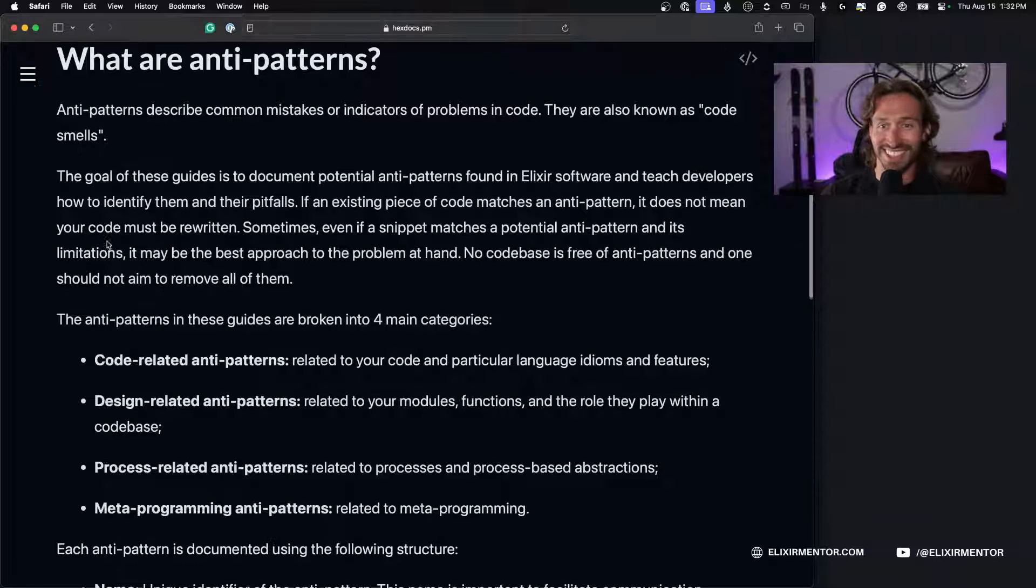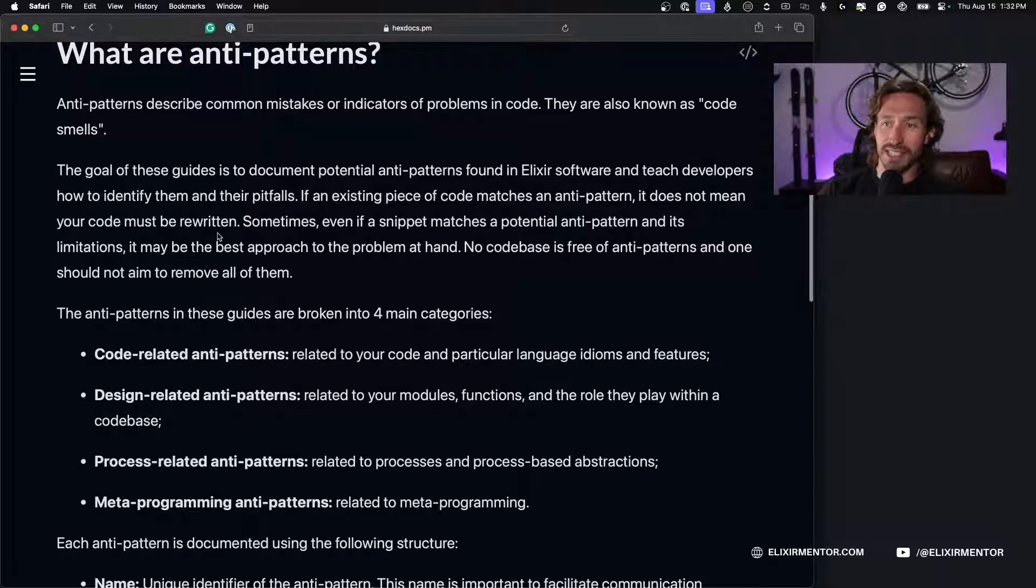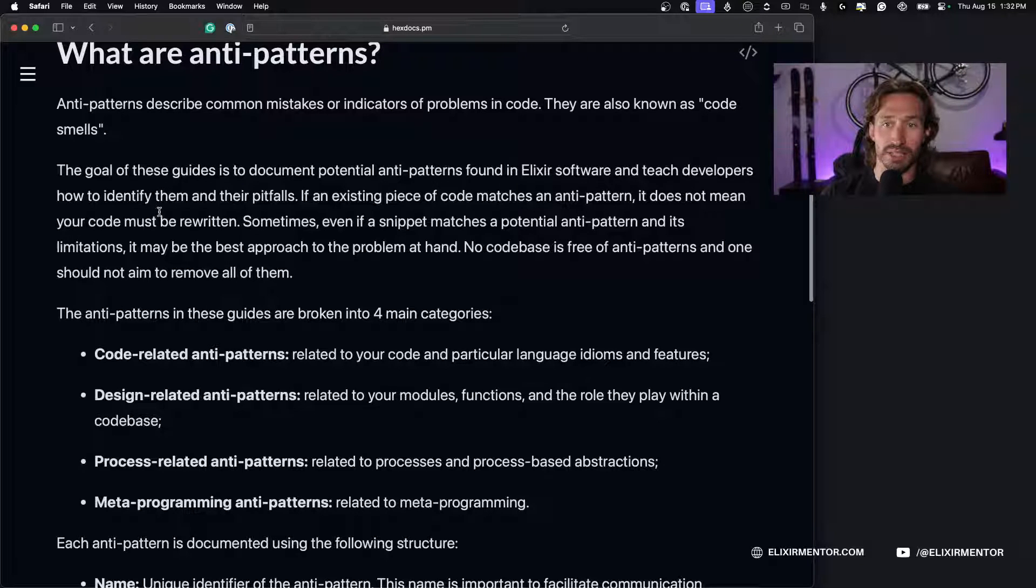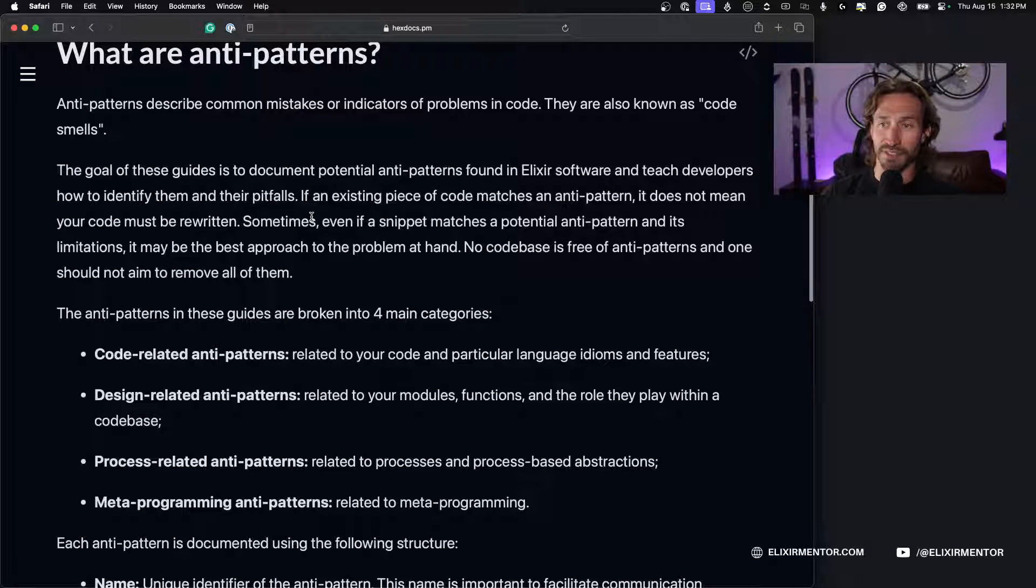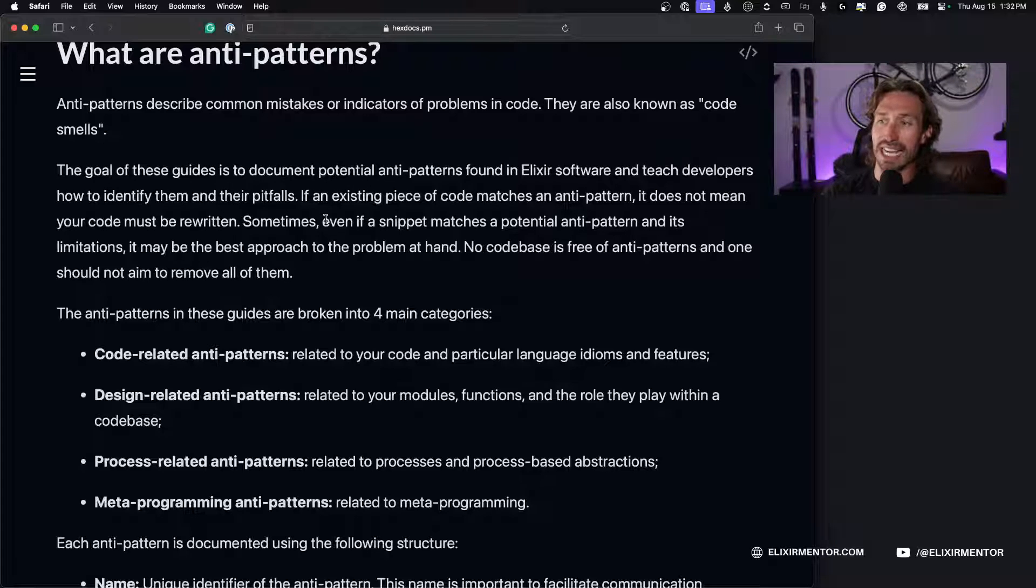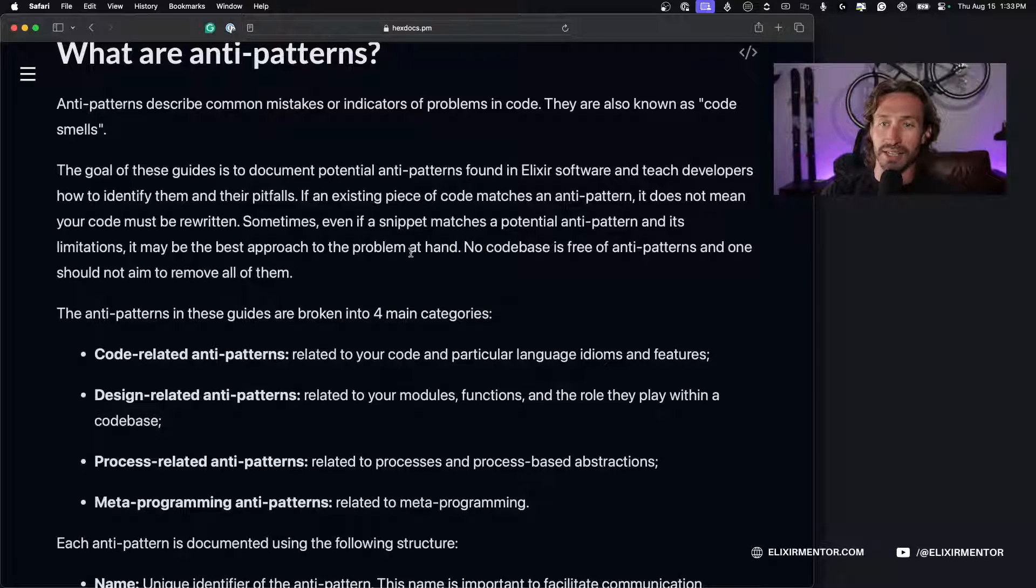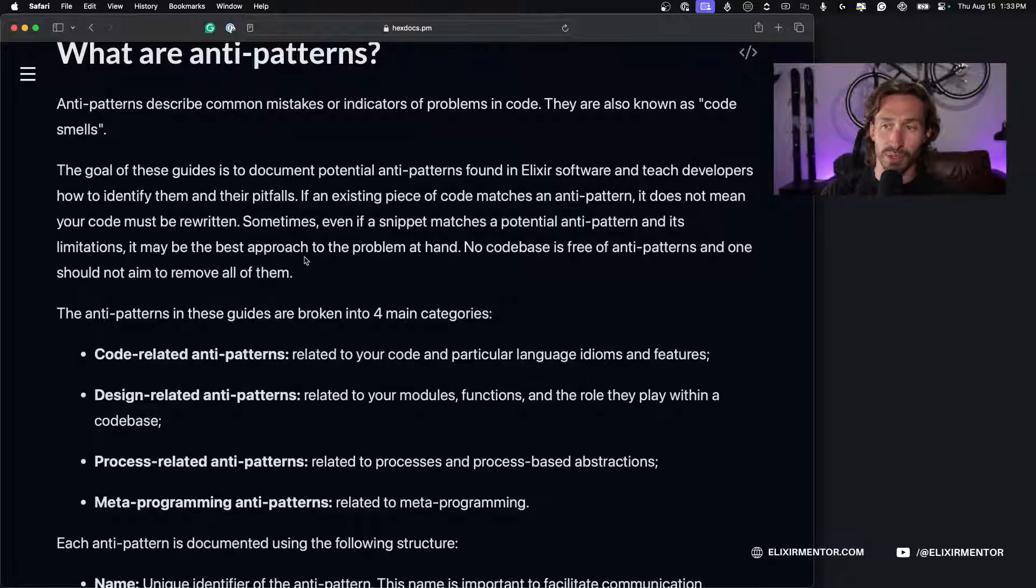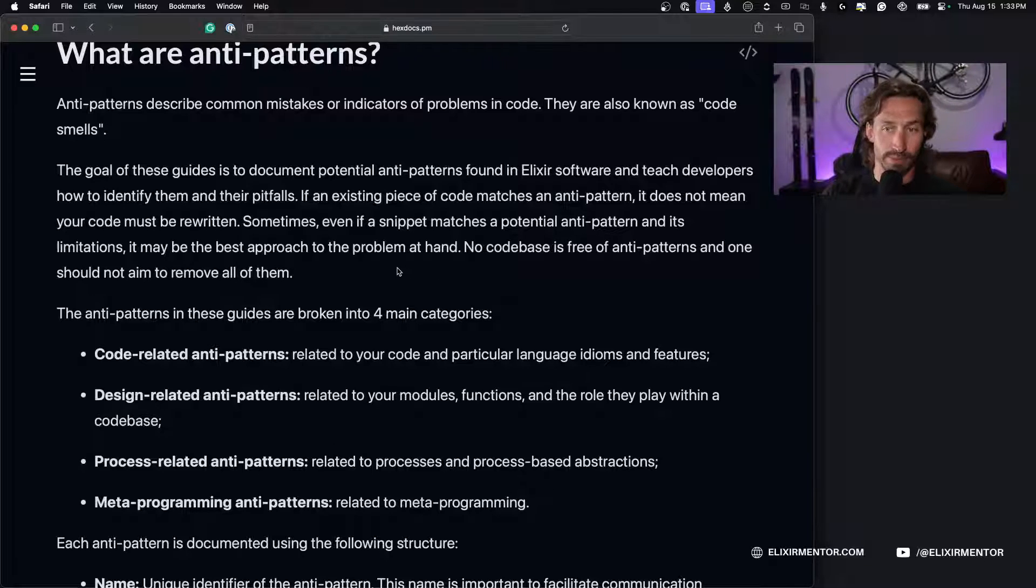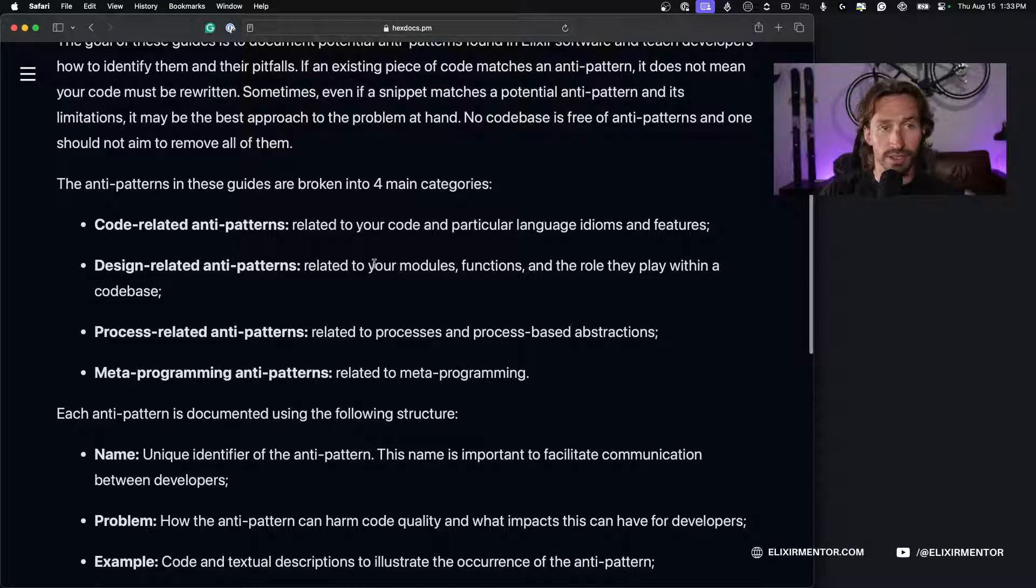The goal of these guides is to document potential anti-patterns found in Elixir software and teach developers how to identify them and their pitfalls. If an existing piece of code matches an anti-pattern, it does not mean your code must be rewritten. Sometimes even if a snippet matches a potential anti-pattern, it may be the best approach to the problem at hand. No code base is free of anti-patterns and one should not aim to remove them all. That's good to remember.